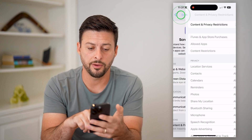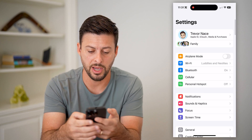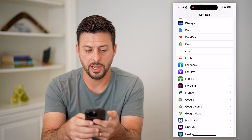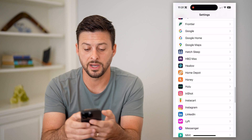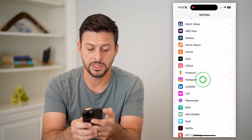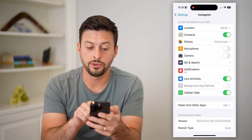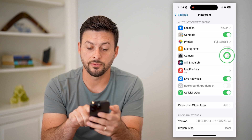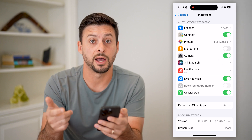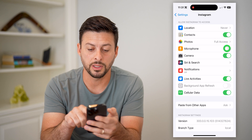Toggle that off, and then go back. We'll scroll down until we find Instagram on this list. Tap on Instagram, and you're gonna toggle on two things. One is, of course, camera — because you want to allow camera access — but also microphone as well.